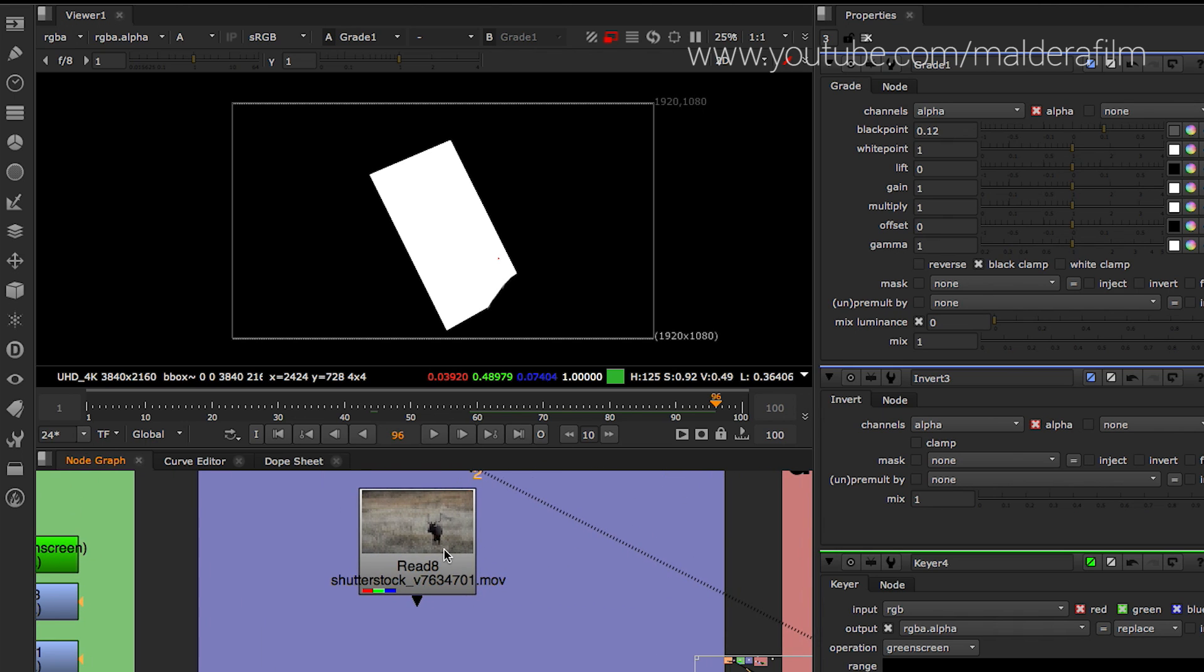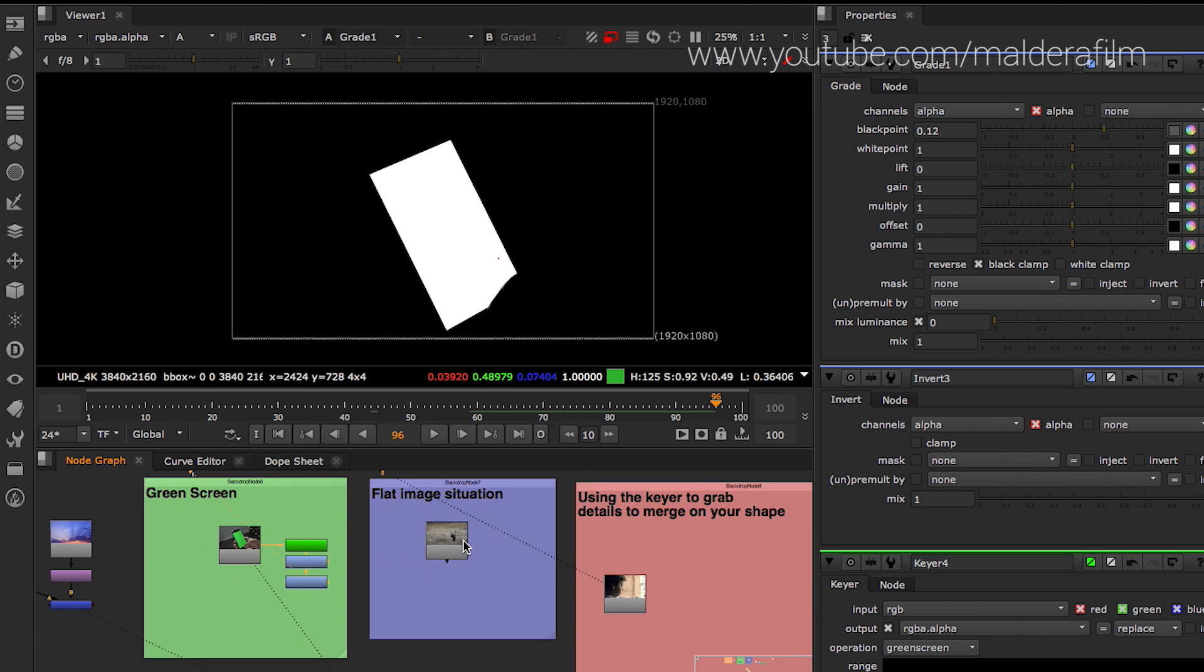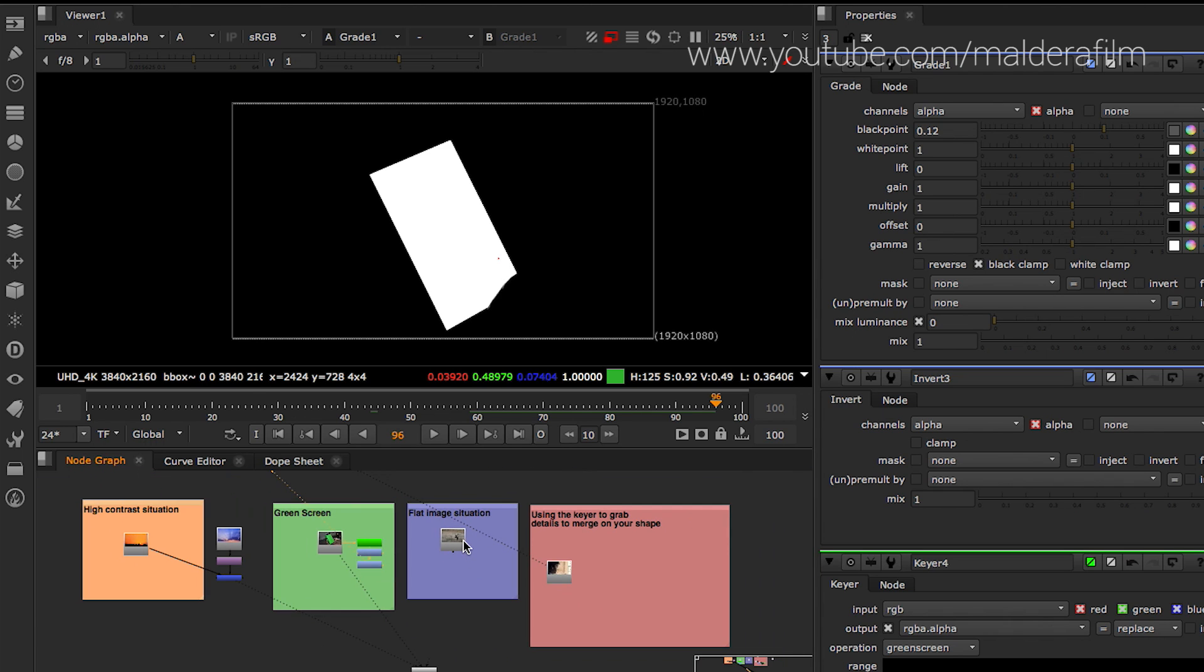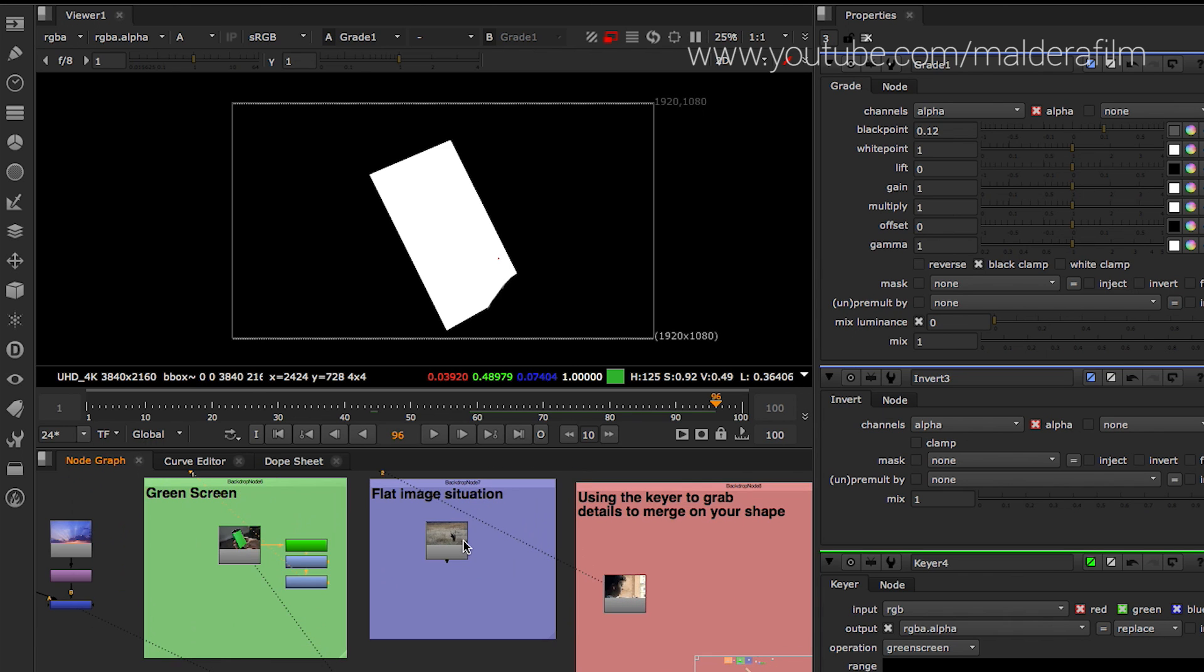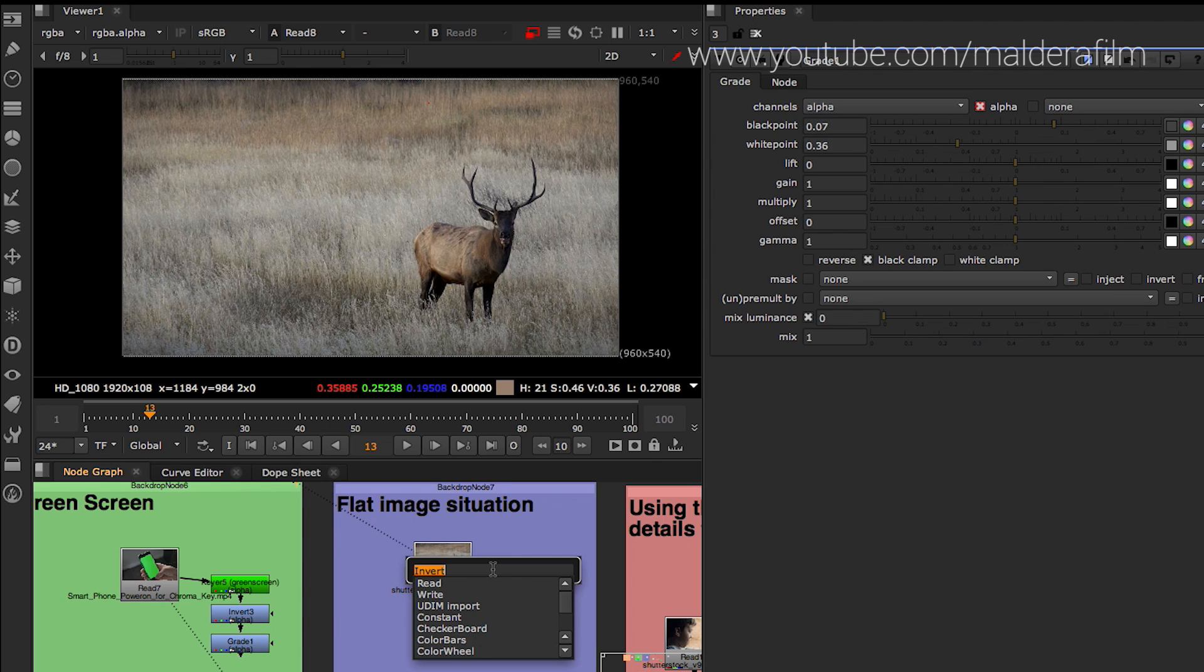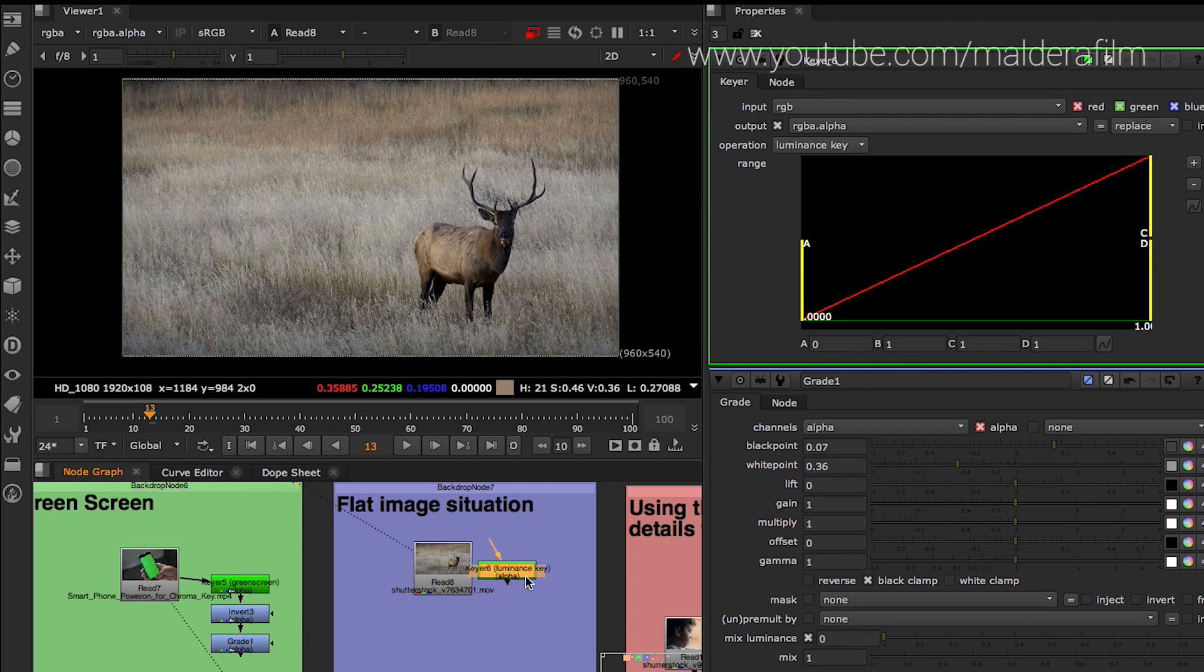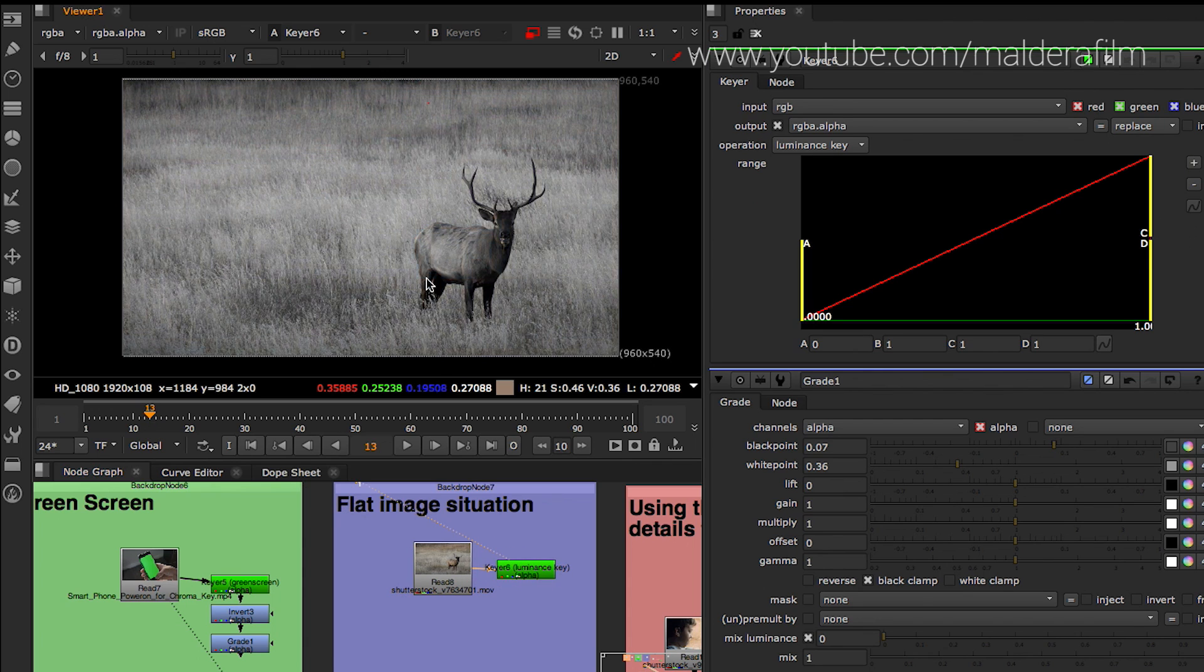Some situations when they're... Here I create like four different examples. But sometimes there are some images or some videos that are pretty flat. The image and there's a lot of mid-tones. So you can't really grab through the keyer any mat.